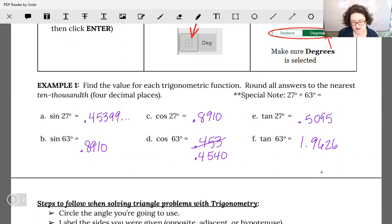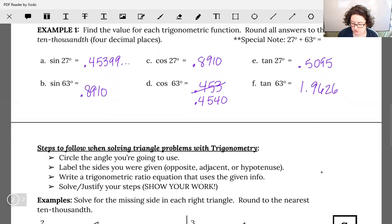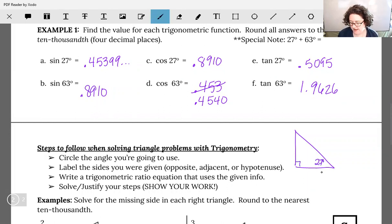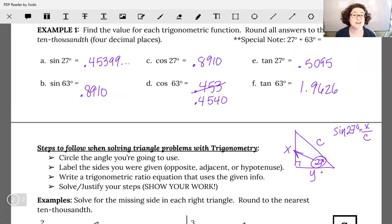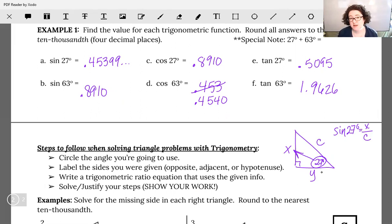Sine of 63 gives me 0.8910. Cosine of 63 gives me approximately 0.4540. Tangent of 63 is 1.9626. Notice something about your solutions: every single one of these answers came out with a decimal smaller than one, except tangent 63 — and that's okay. Because sine and cosine have the hypotenuse — the biggest side — in the denominator, that fraction is always going to be less than one. Tangent can be any combination, so you can get any answer. But for sine and cosine, you should always get a number smaller than one. If you don't, double-check the mode on your calculator.